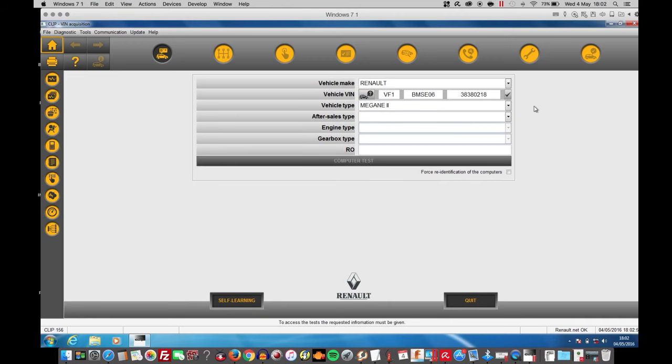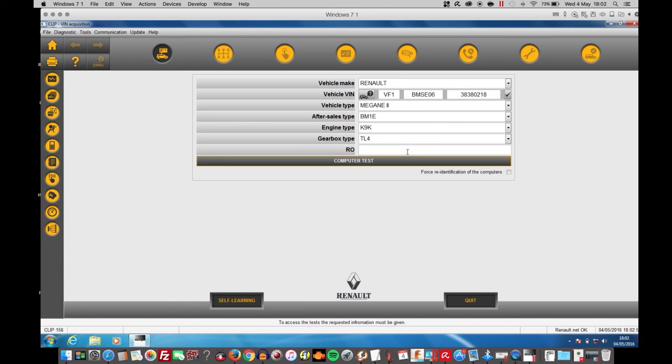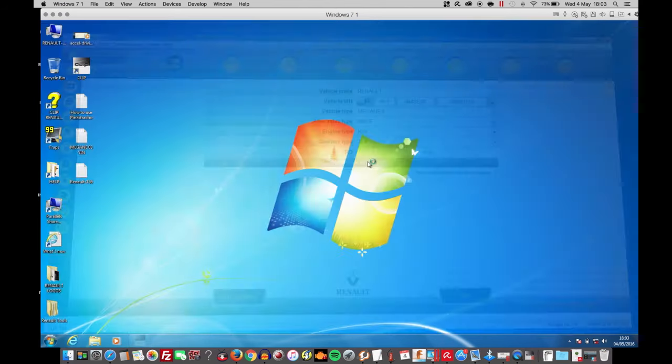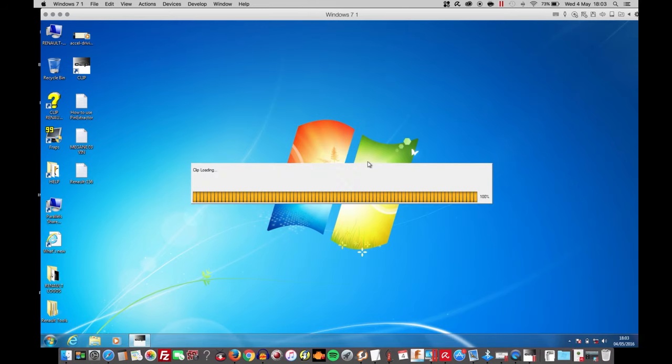Search for the vehicle. Model of this one is BM-1E. Test number 0016. Computer test.